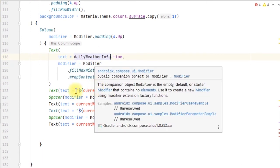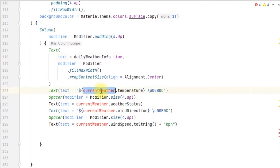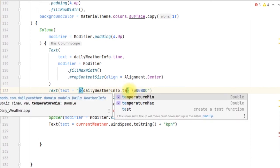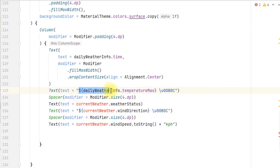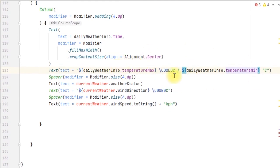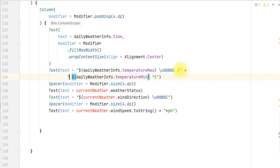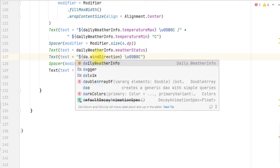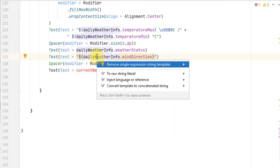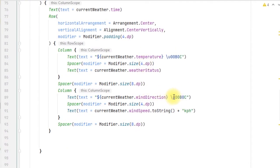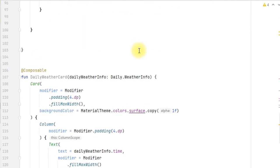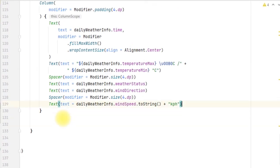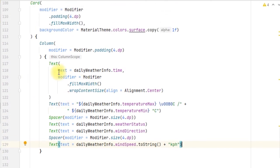We use dailyWeatherInfo and pass in the time. For temperature we pass in both temperature minimum and maximum values. We copy those elements and pass in the temperature minimum, then the maximum. We also pass in the daily weather info status. Our weather card is now complete.